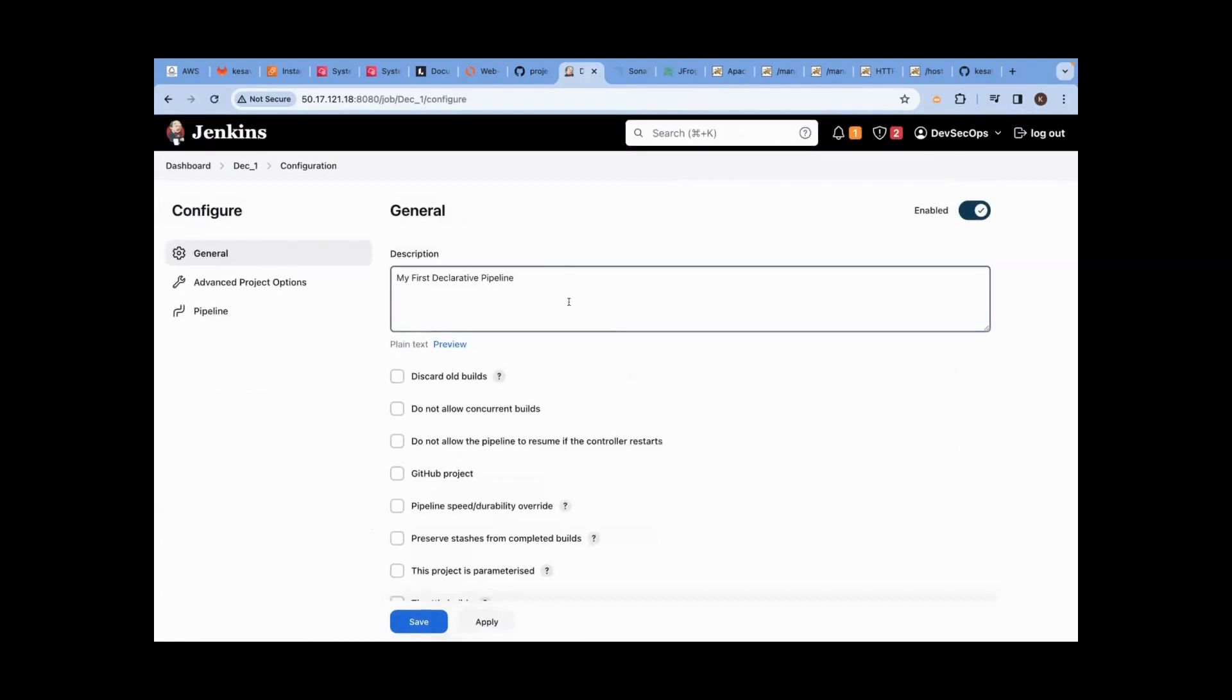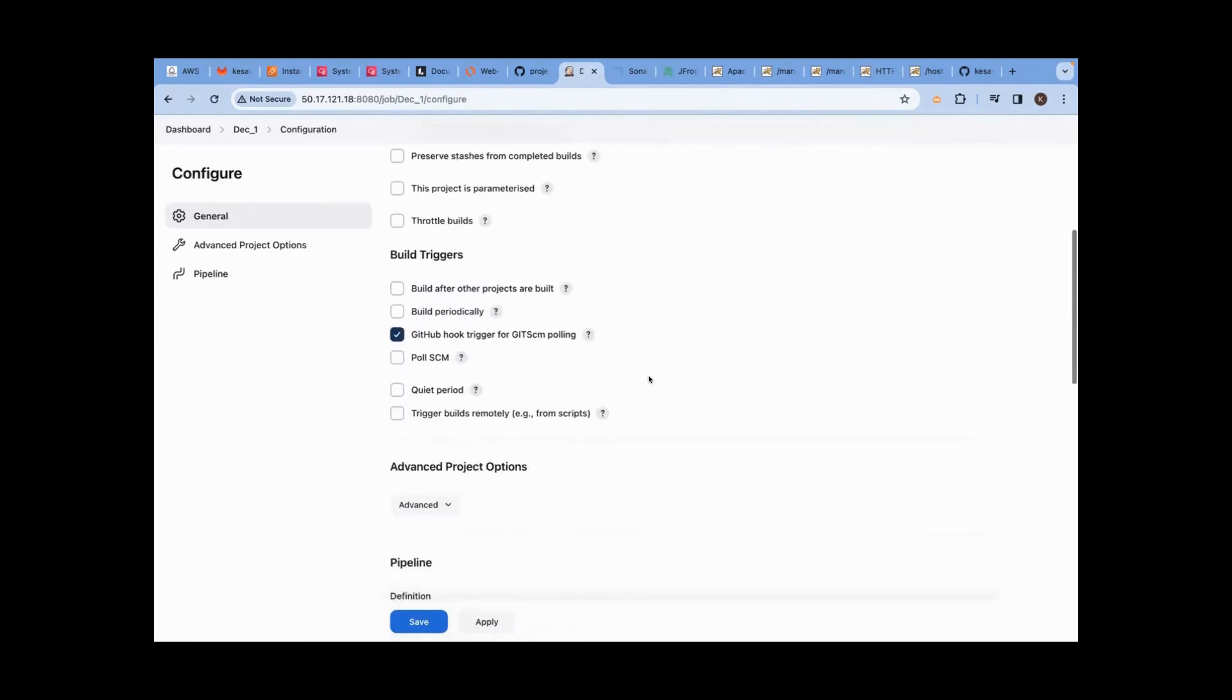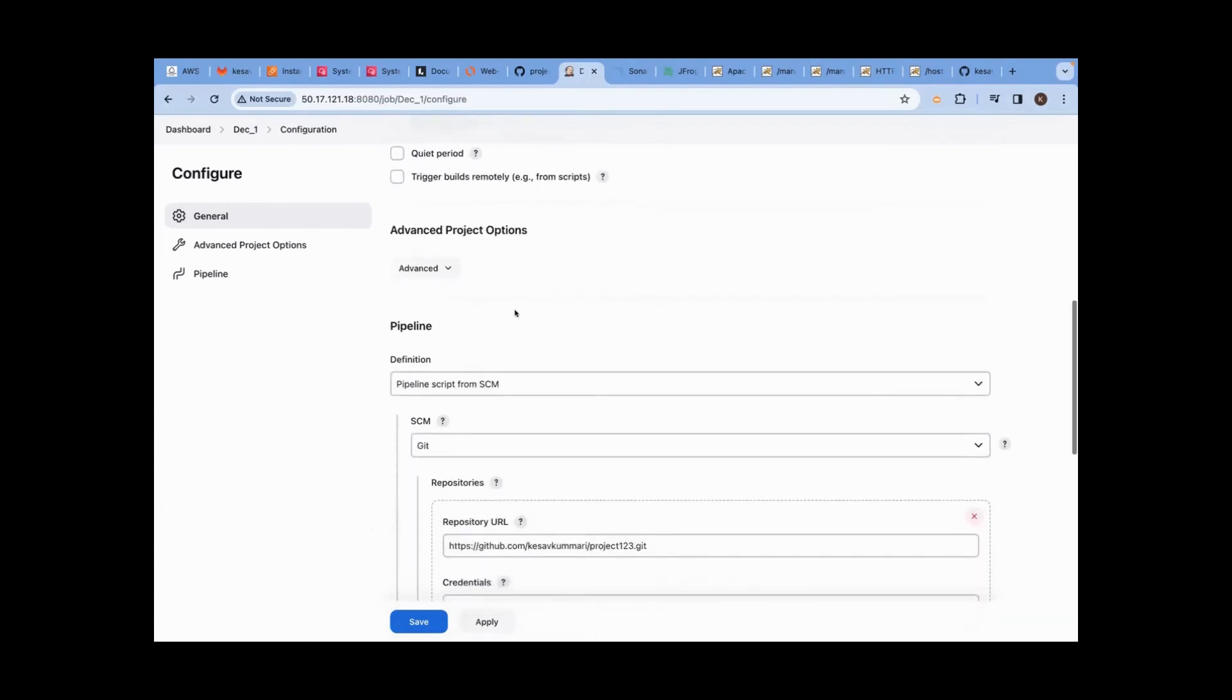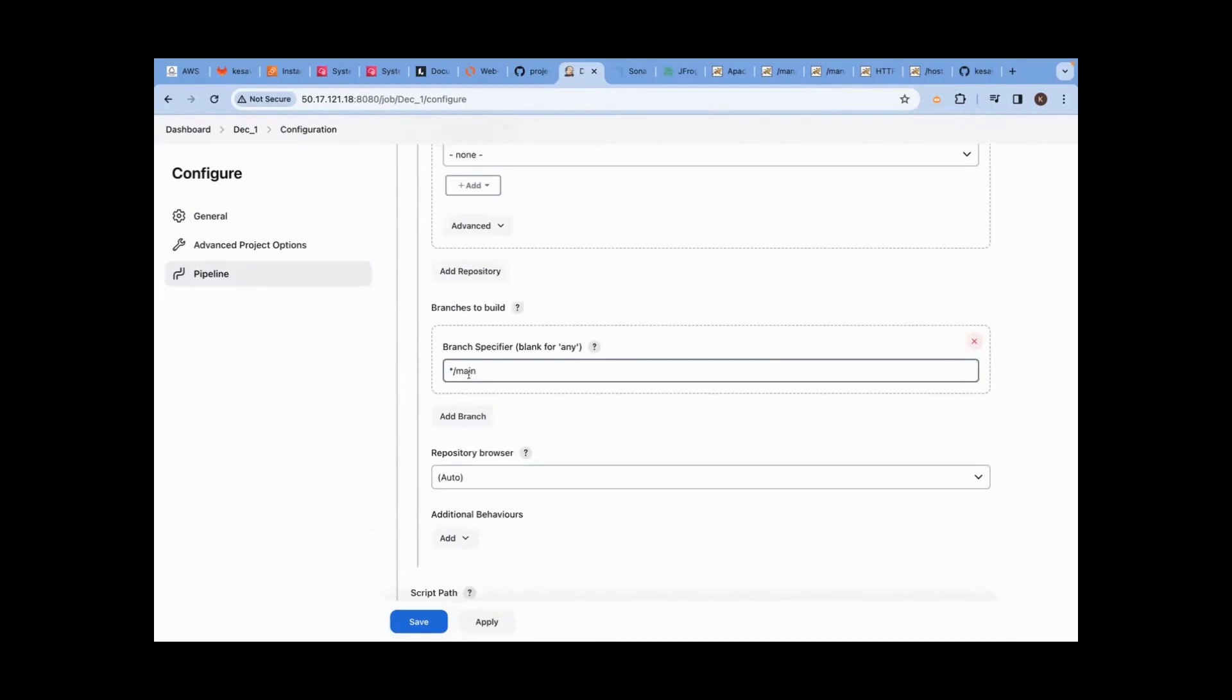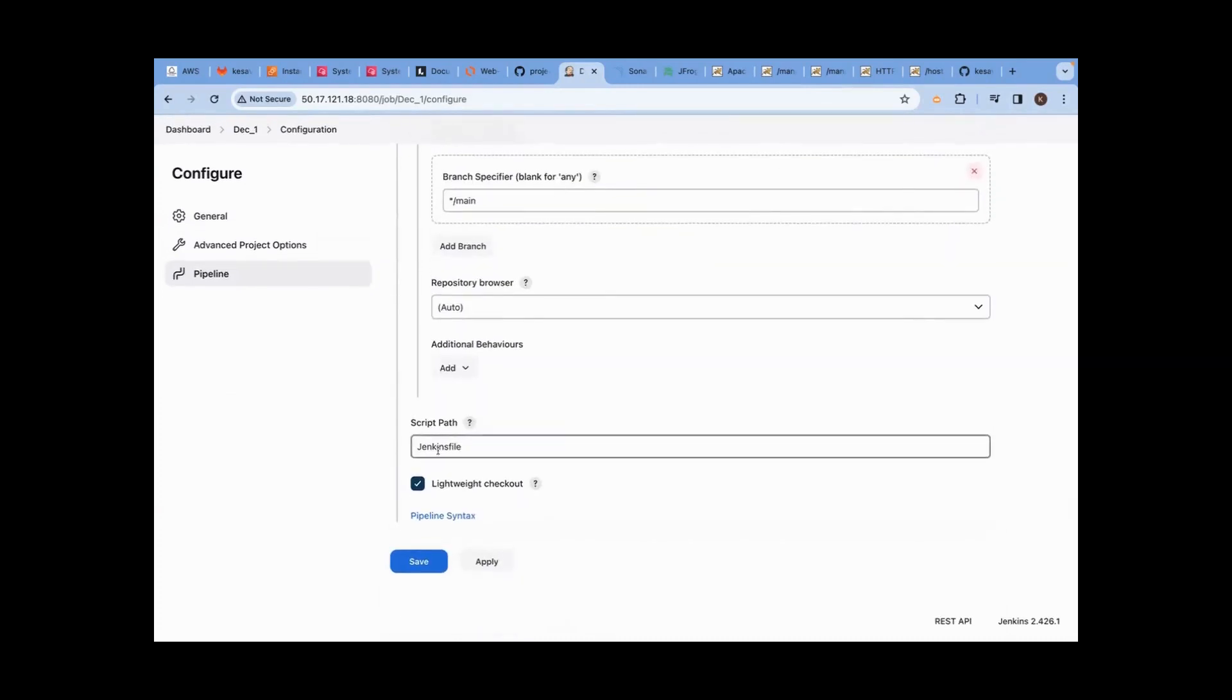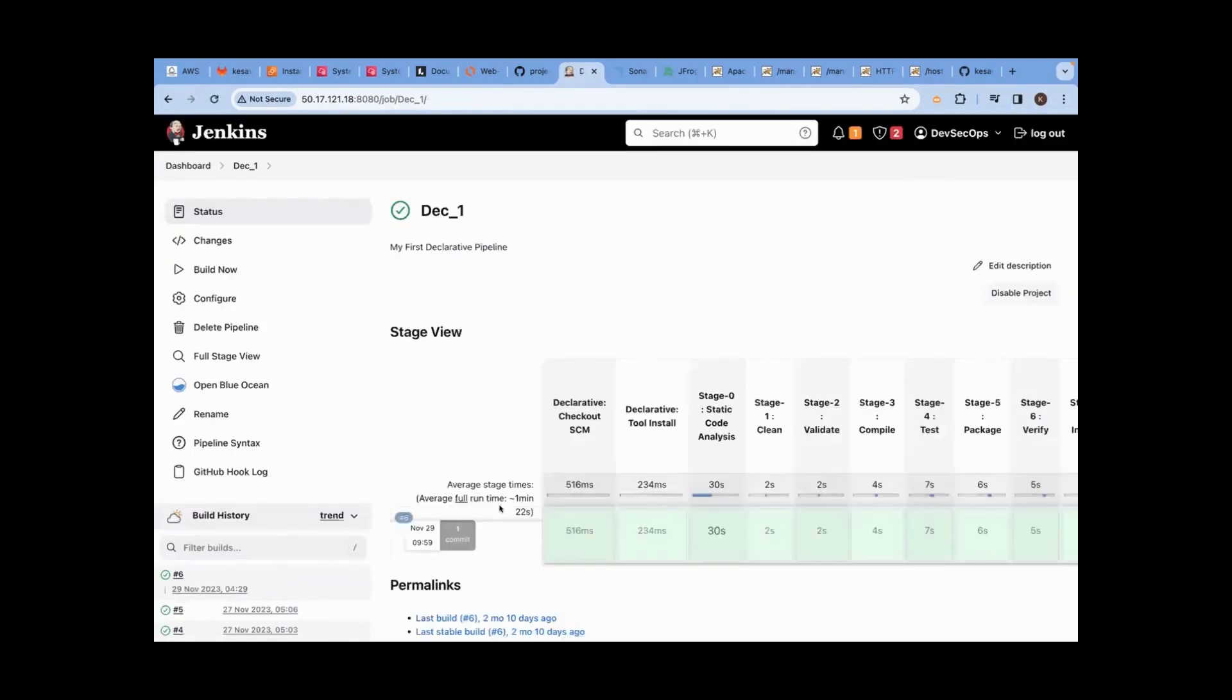You have to go inside of configure. GitHub hook trigger, it is enabled. That is correct. Repository URL is correct. Main is correct. File is correct. So there are no deviations in this. Why is the job not running?